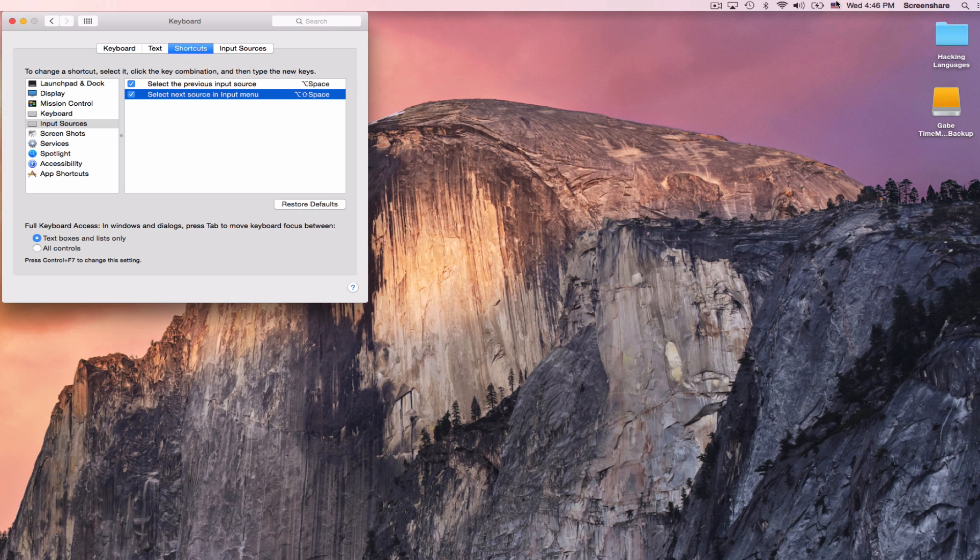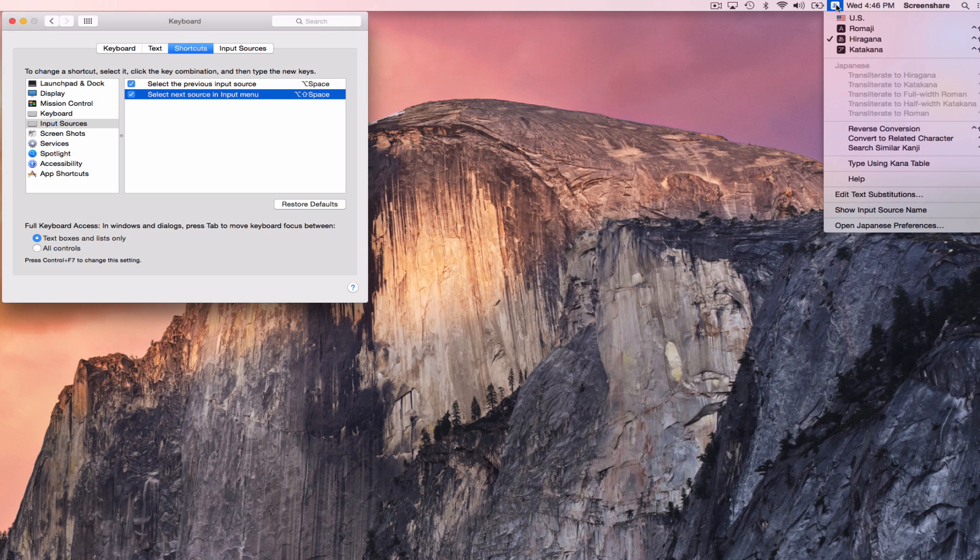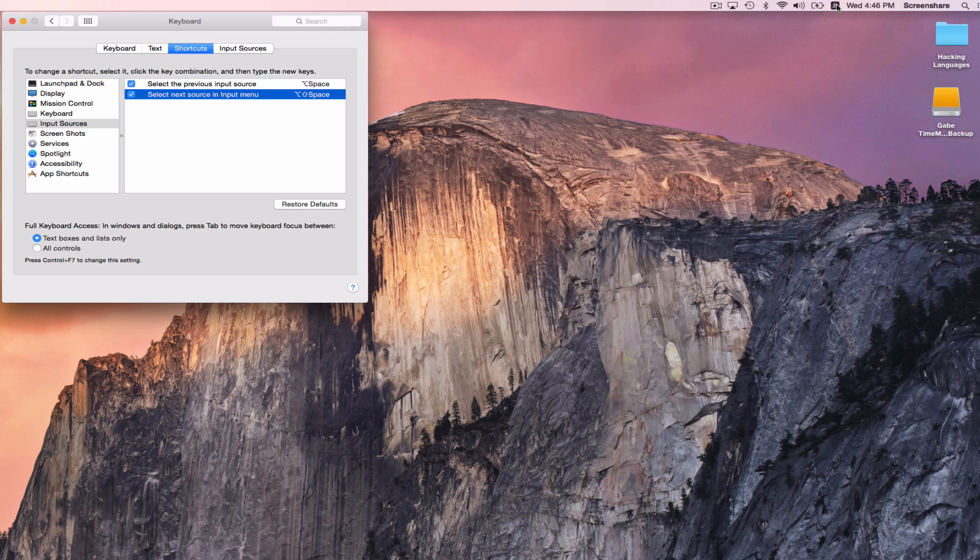And so now I have a keyboard stroke that will switch keyboards. So instead of having to go up here and click, I can just hit Option Space, and it will jump me right there, to the last one I used. And every time I hit Option Space, it will do the exact same thing.